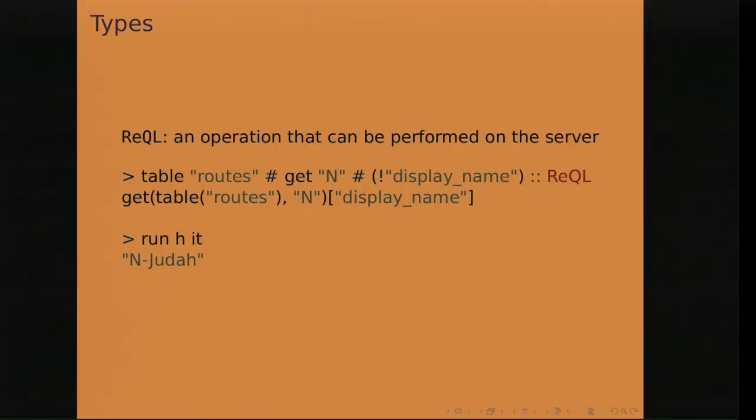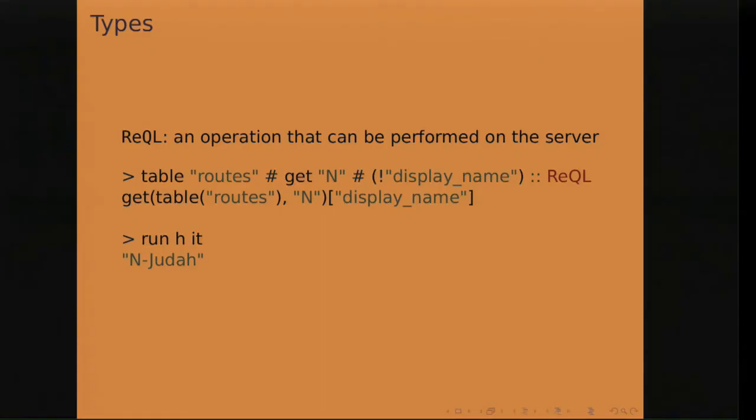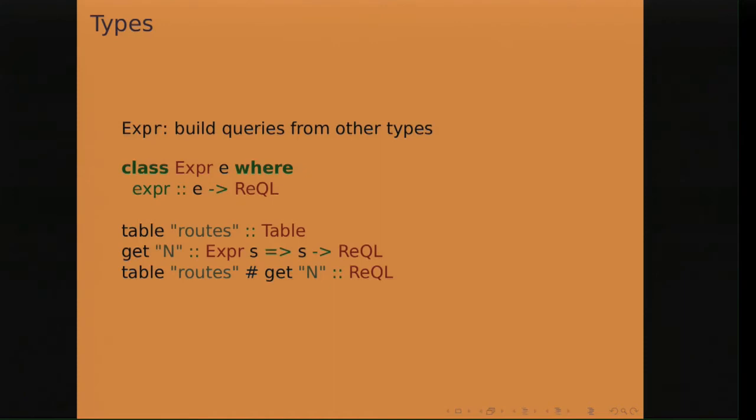So types, of course this is a Haskell talk, I have to talk about types. The types involved are ReQL, which is a query that can be performed on a server. It's basically an AST, an abstract syntax tree. So this query that gets the display name of the N route is just that. It's a query that can be sent to the server with the run command by running it against the server. H is a handle, a connection to the server returned by the connect function. And we get as a result the name of the N route.